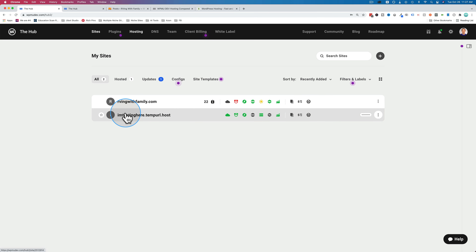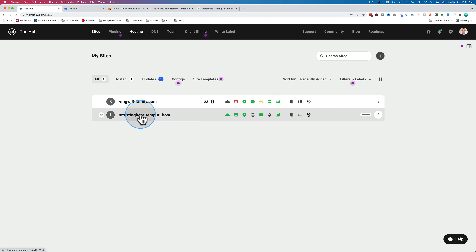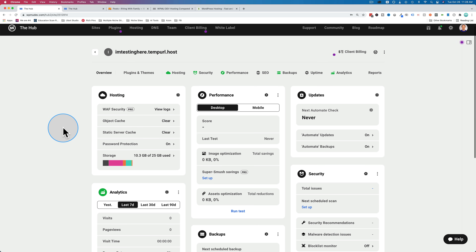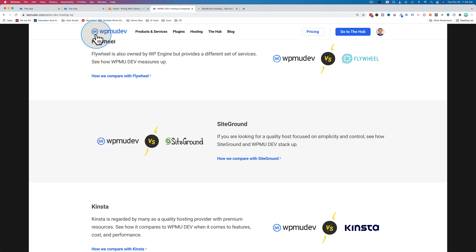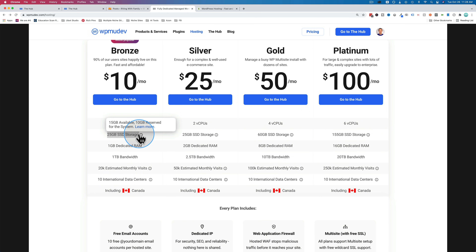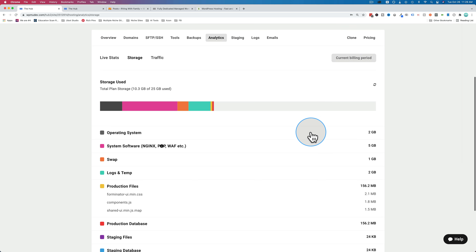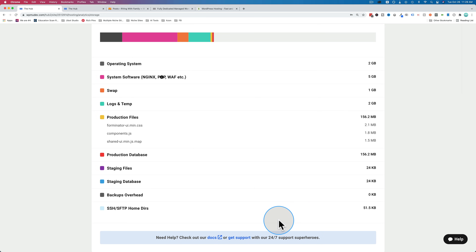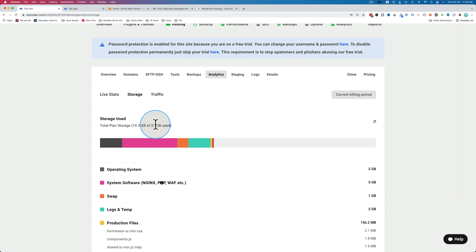Now our temporary site is installed, and we already have things configured because they're highlighted in green. Clicking in, we see the same overview as earlier, including the hosting tab showing WAF security, object cache, static server cache, password protection, and storage usage. With the 25 gigs on the $10 per month plan, we've already installed WordPress and are using 10.3 gigabytes of the 25 gigabytes available. So when you buy the $10 per month plan, it's not actually 25 gigs of usable storage — it's about 15. Keep that in mind.